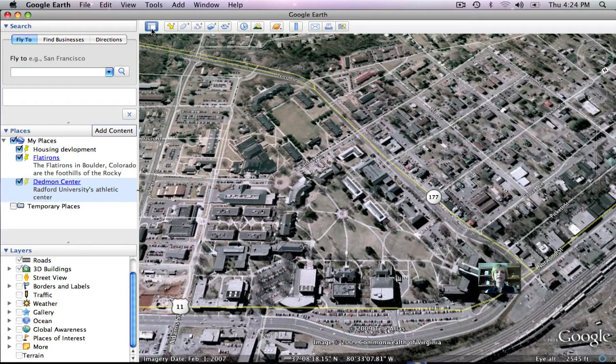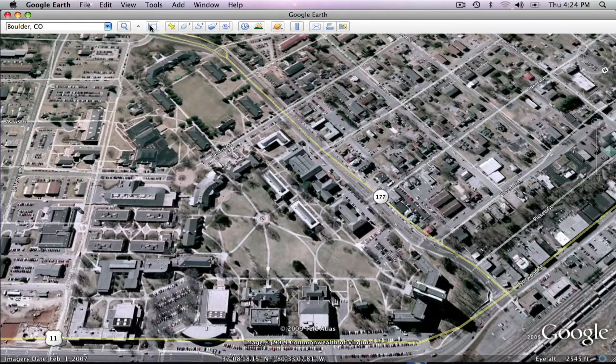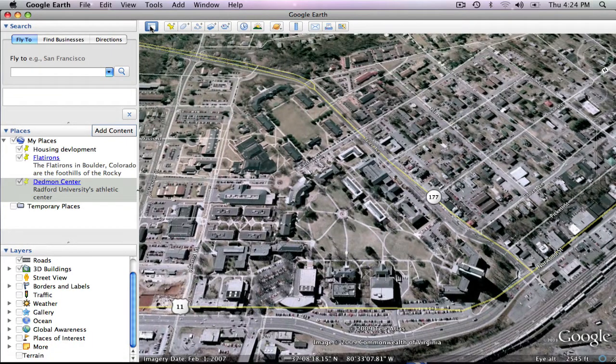The first icon allows you to conceal or display the sidebar, which contains search, places, and layers panels.